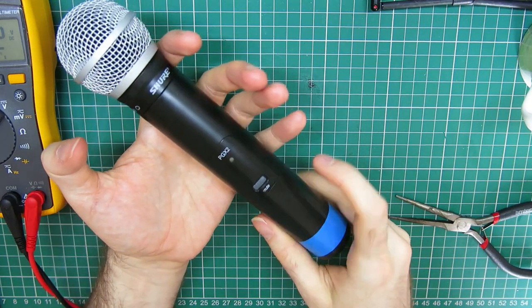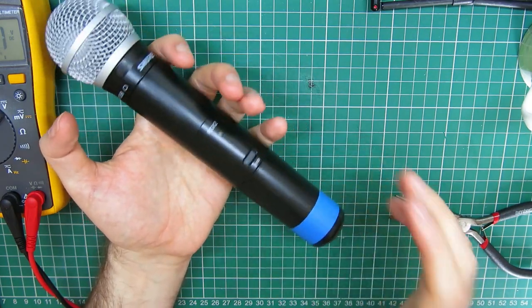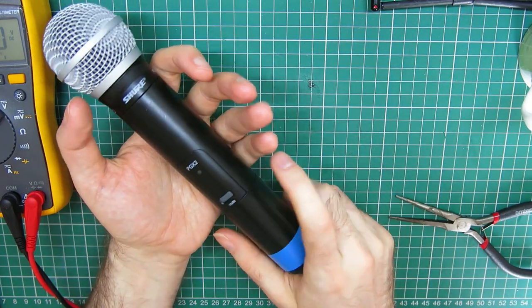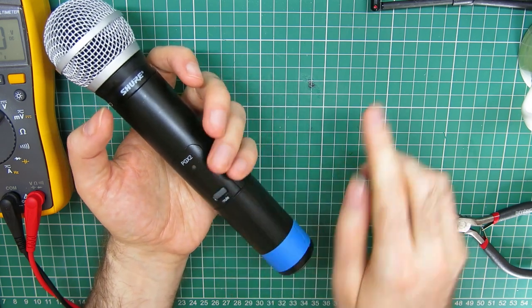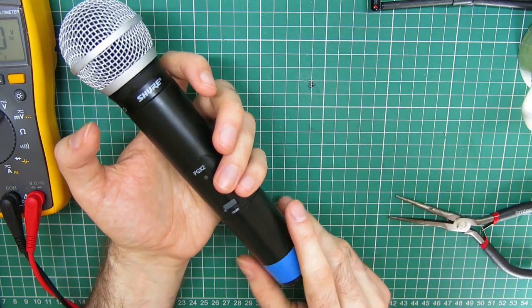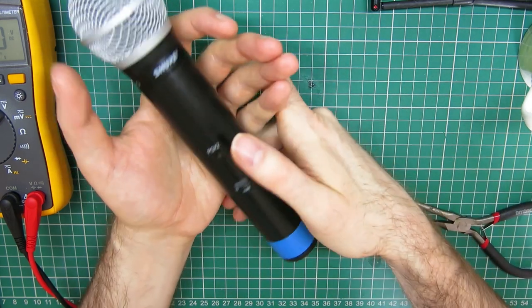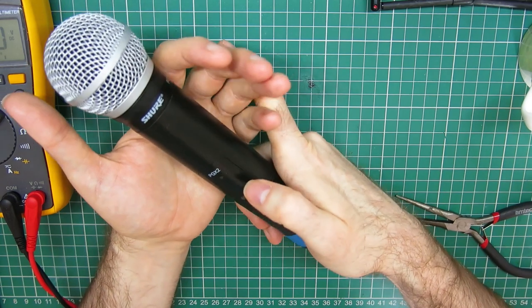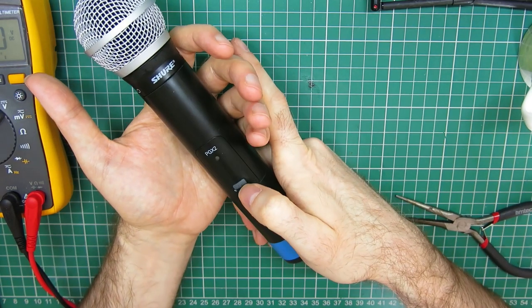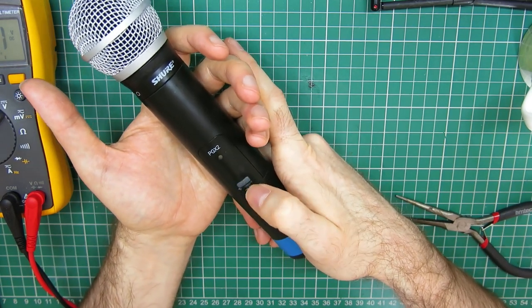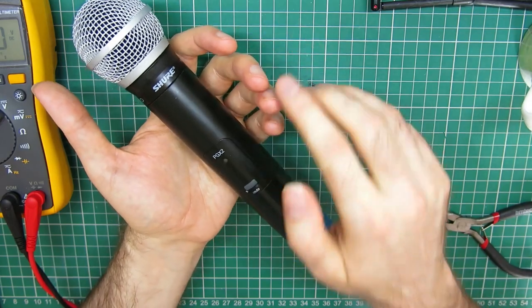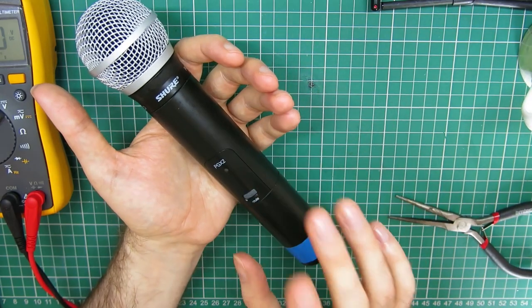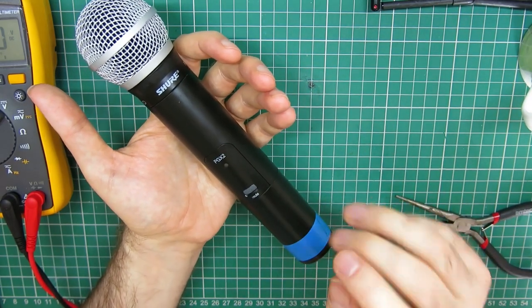Here I have a friend's Shure PG58 wireless microphone. It's a PGX2 transmitter and a PGX4 receiver just out of shot there. This has got what's possibly a fairly common fault. Full disclosure, I've found another YouTube video, or rather he has, that does a complete teardown and repair of the same fault on this.